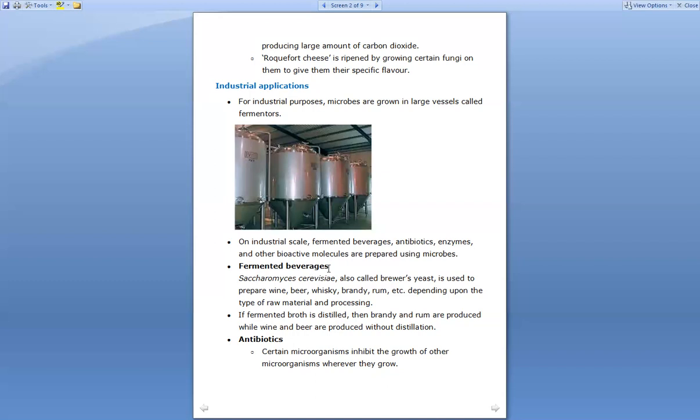For fermented beverages, brewer's yeast — that is Saccharomyces cerevisiae — is used to prepare wine, beer, whiskey, brandy, rum, etc. All alcohol-based drinks available in the market contain brewer's yeast, which is Saccharomyces cerevisiae. Without brewer's yeast, these types of drinks cannot be formed. The brewing process is used to prepare wine, beer, whiskey, brandy, and other drinks.